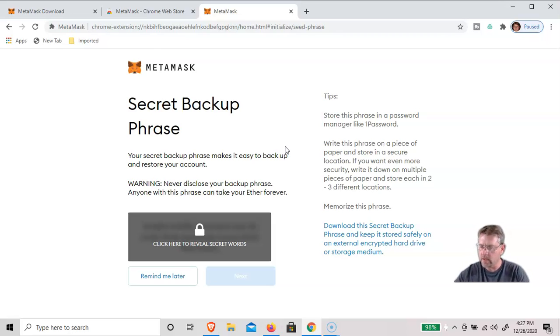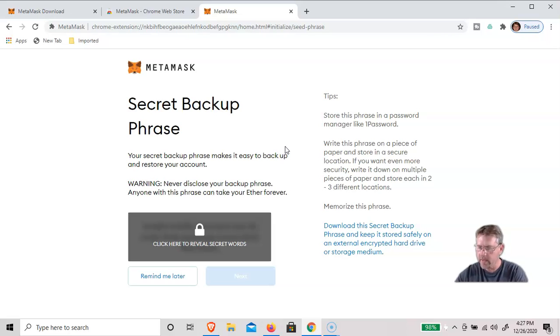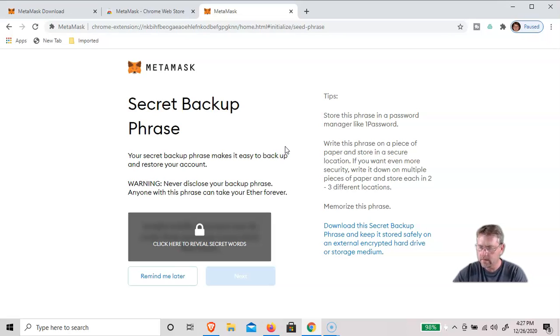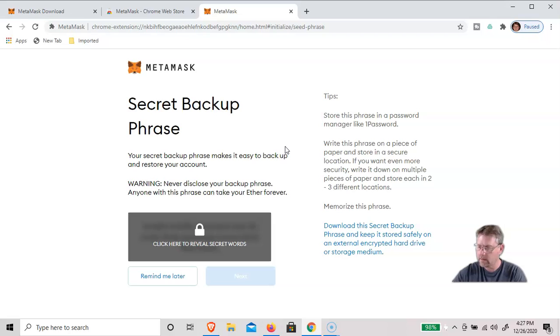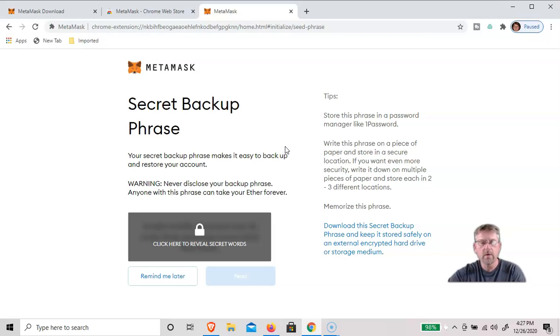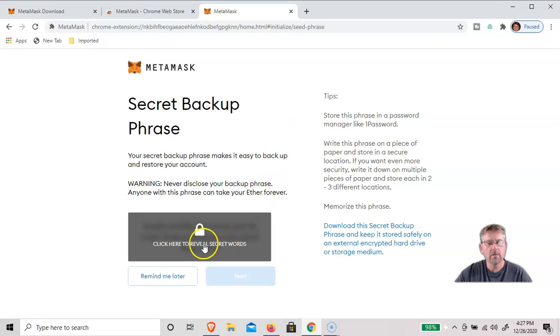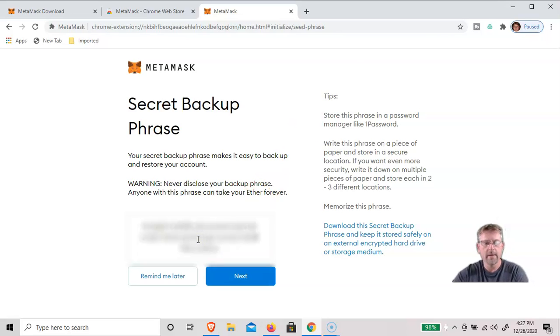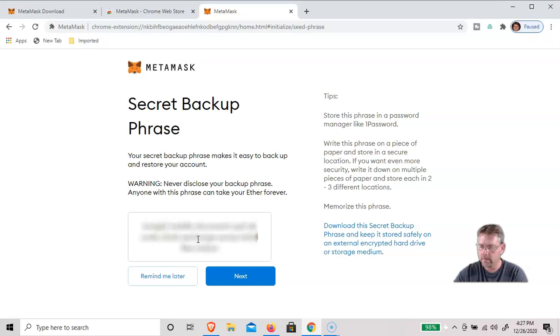And typically what I'll do is write down on a piece of paper the seed phrase, the date I installed it, which today is 12/26, and all the words. So you'll click here to reveal the secret words and write them down in order.